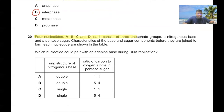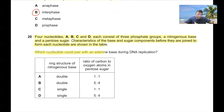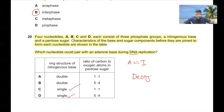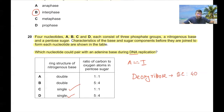Question 20: Four nucleotides each consist of three phosphate groups, a nitrogenous base, and a pentose sugar. Which nucleotide could pair with adenine during DNA replication? Adenine pairs with thymine, forming two hydrogen bonds. Thymine has a single-ring nitrogenous structure. Since it's DNA, the sugar is deoxyribose, which has one less oxygen — a 5-carbon to 4-oxygen ratio. The answer is D.